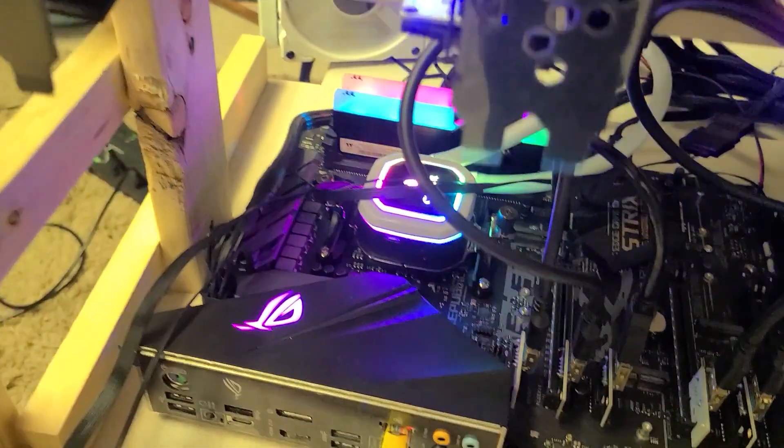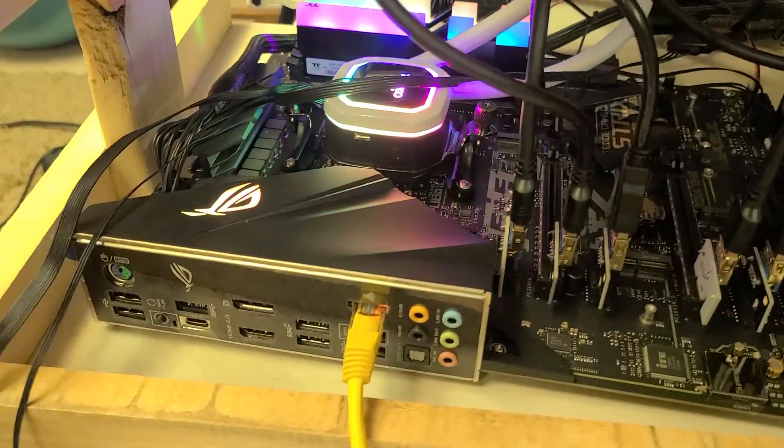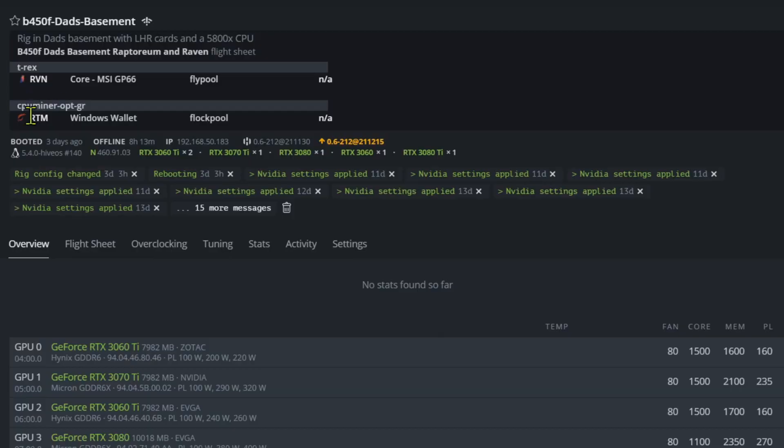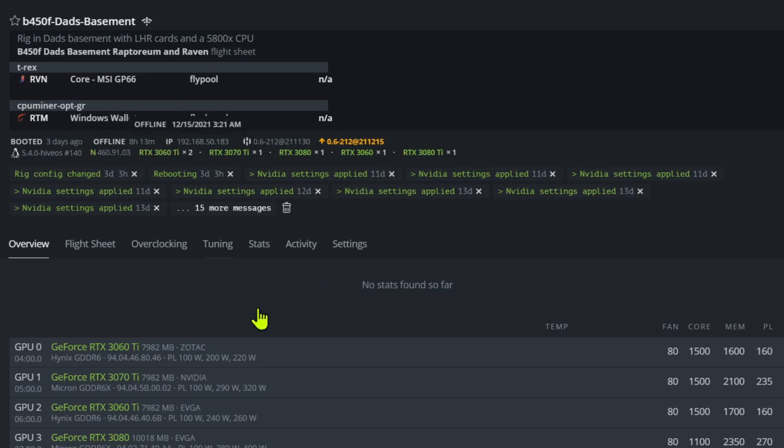This rig has randomly been going down. As you can see here, it is also mining on Raptorium and Raven at the moment. It has been offline for eight hours. It just randomly crashed and never came back up.